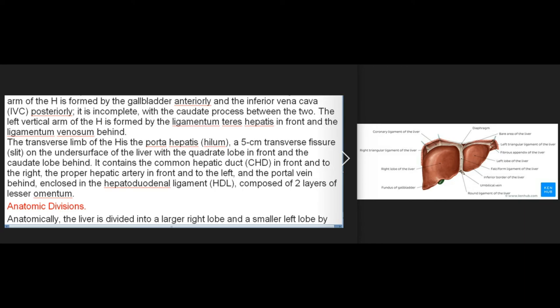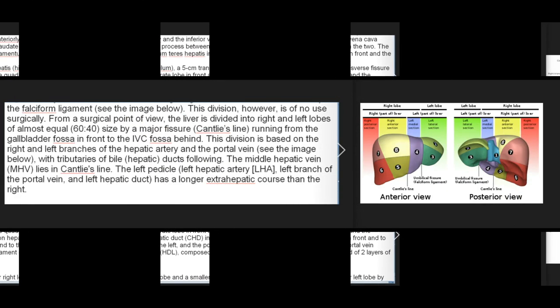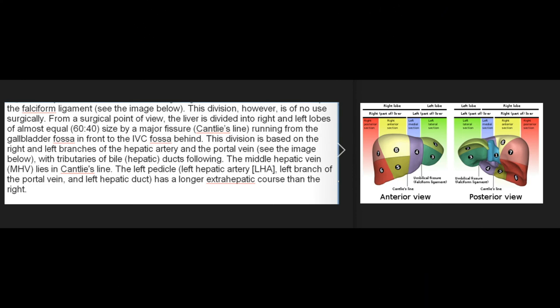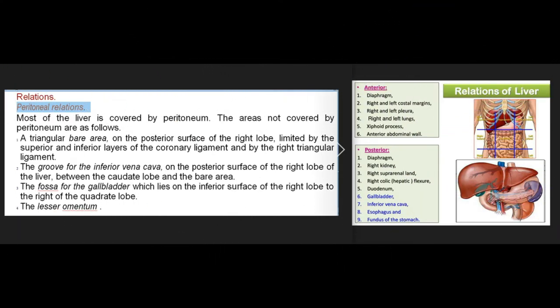Anatomically, the liver is divided into a larger right lobe and a smaller left lobe by the falciform ligament, but this division is of no use surgically. From a surgical point of view, the liver is divided into right and left lobes of almost equal size (60:40) by Cantlie's line, running from the gallbladder fossa in front to the IVC fossa behind. This division is based on the right and left branches of the hepatic artery and portal vein, with the middle hepatic vein lying in Cantlie's line. The left pedicle has a longer extrahepatic course than the right.